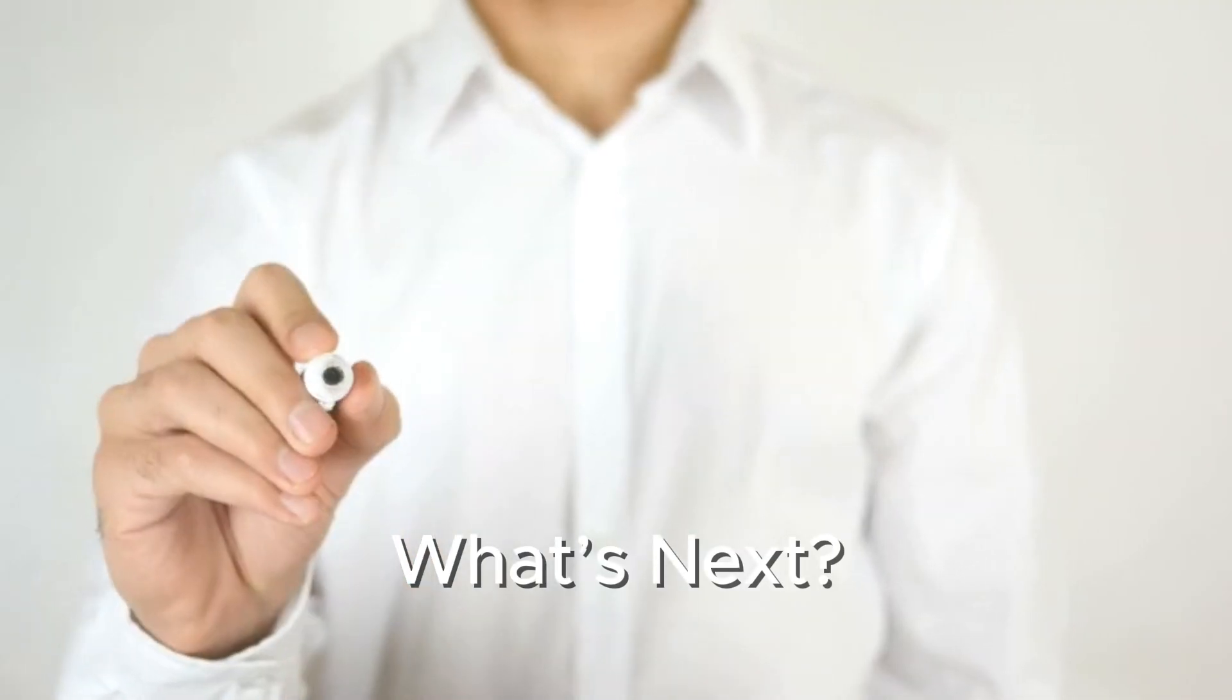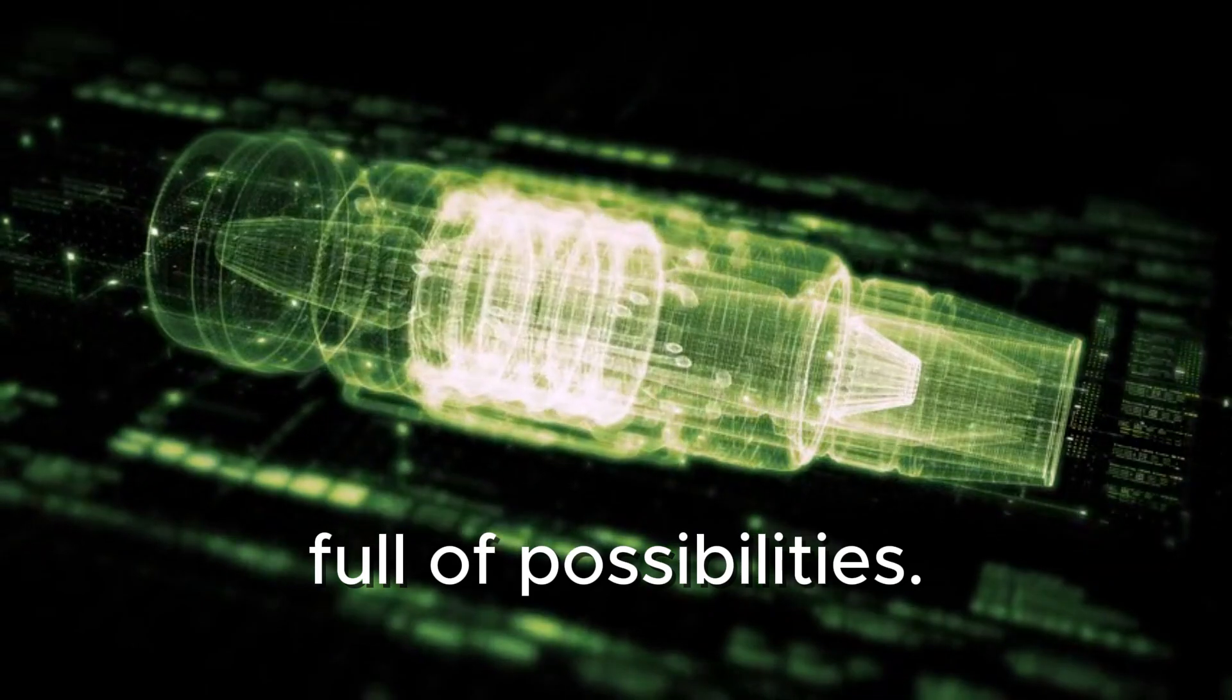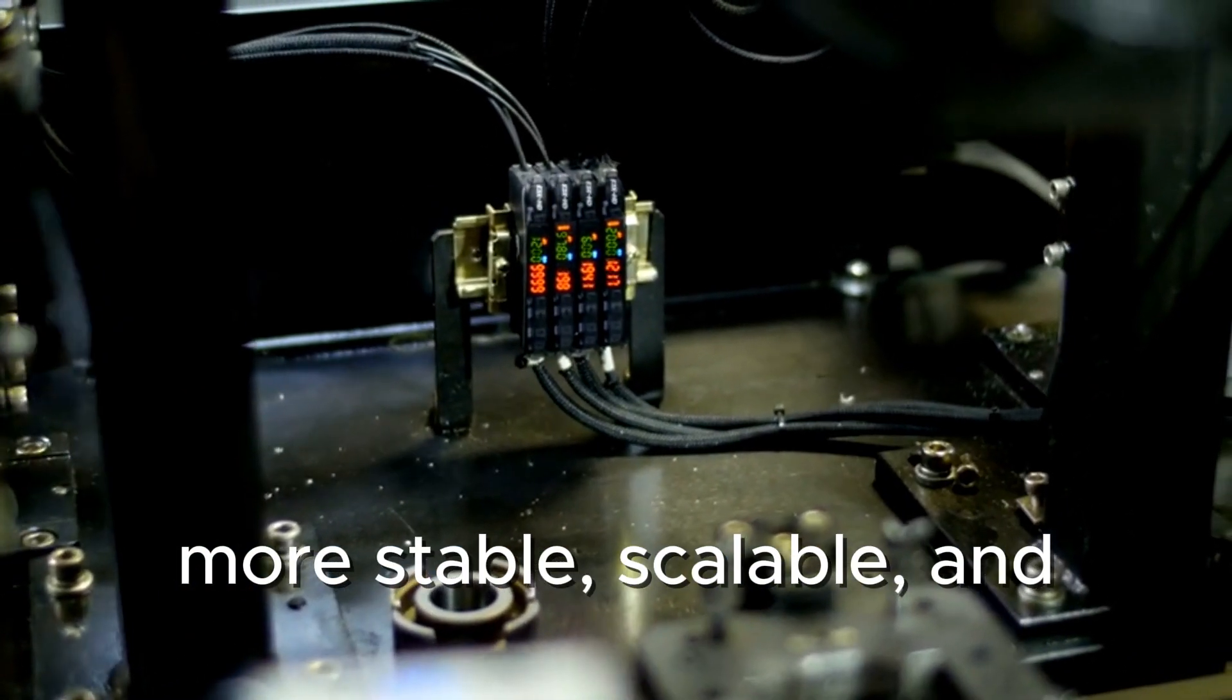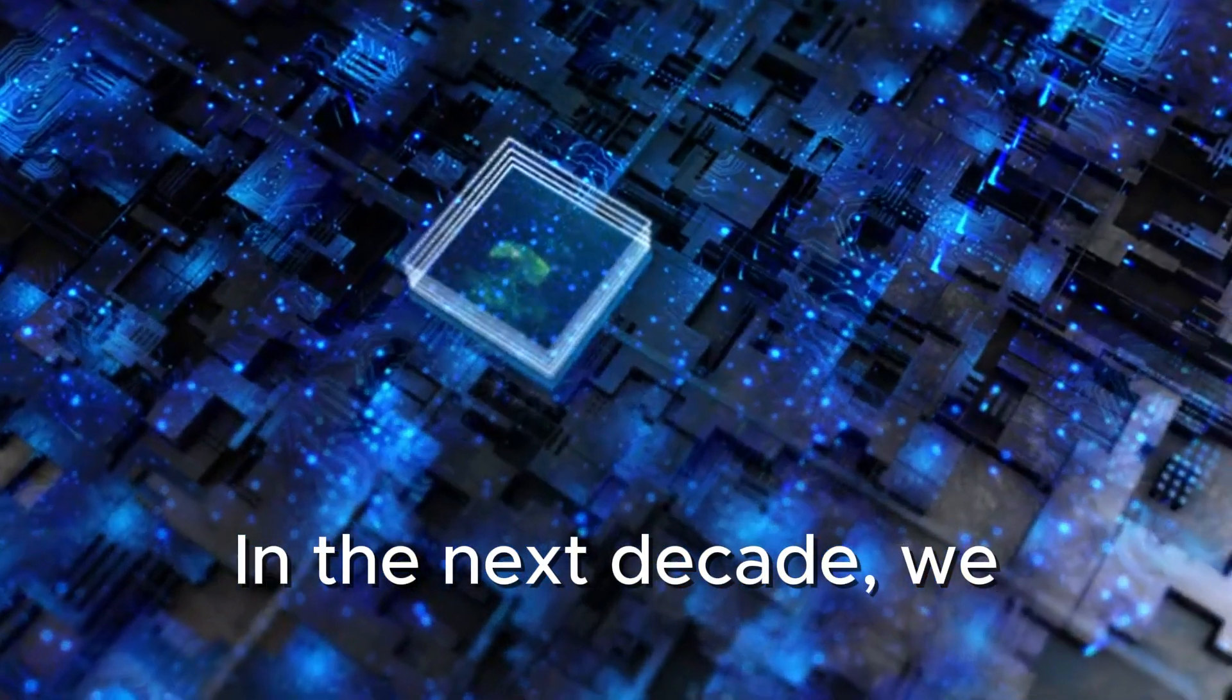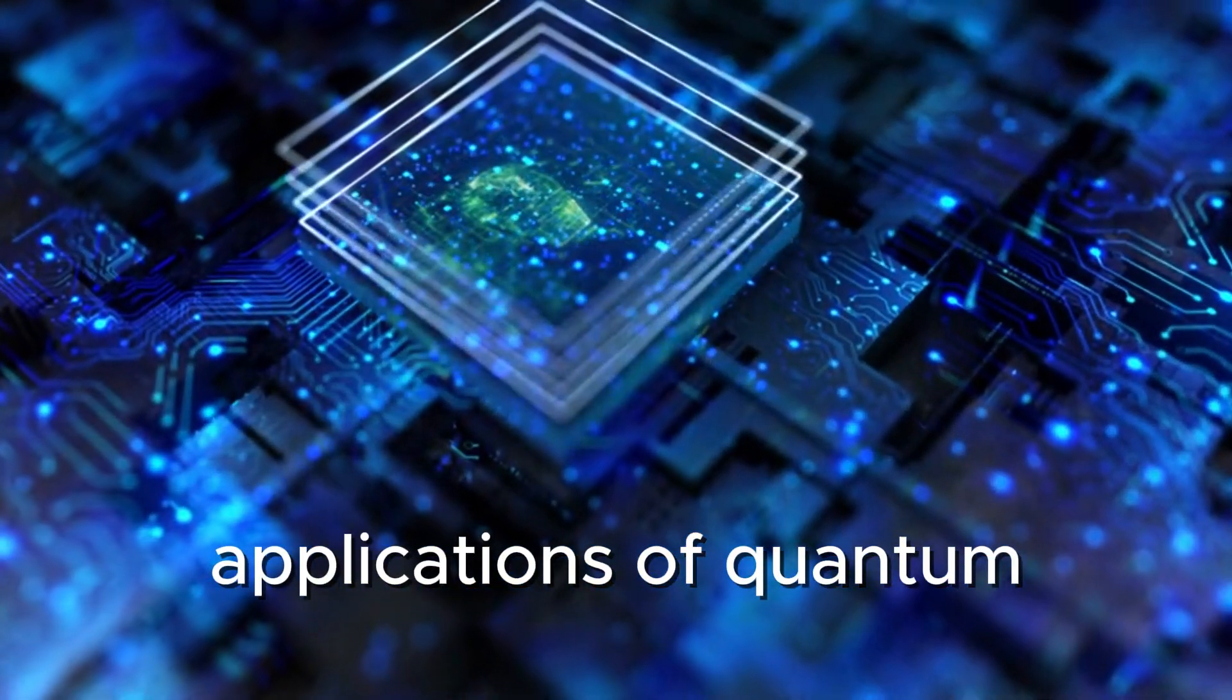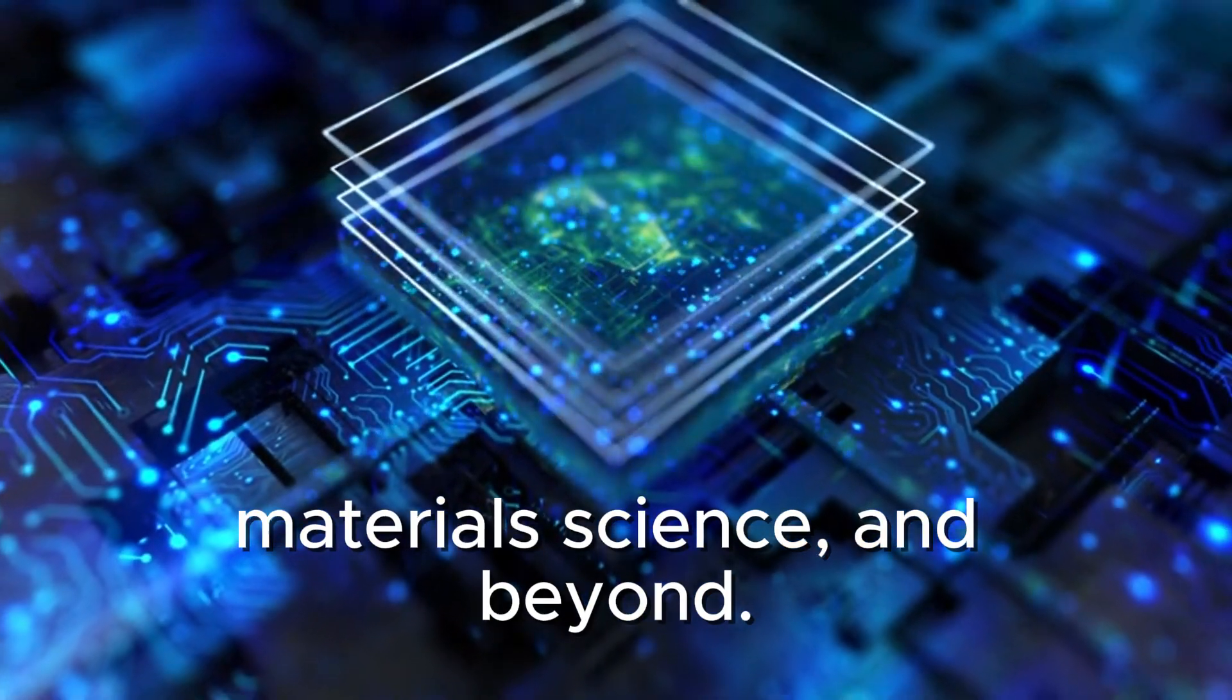What's next? The future of quantum computing is bright and full of possibilities. Researchers are working on making quantum computers more stable, scalable, and error-resistant. In the next decade, we might see practical applications of quantum computing in areas like artificial intelligence, materials science, and beyond.